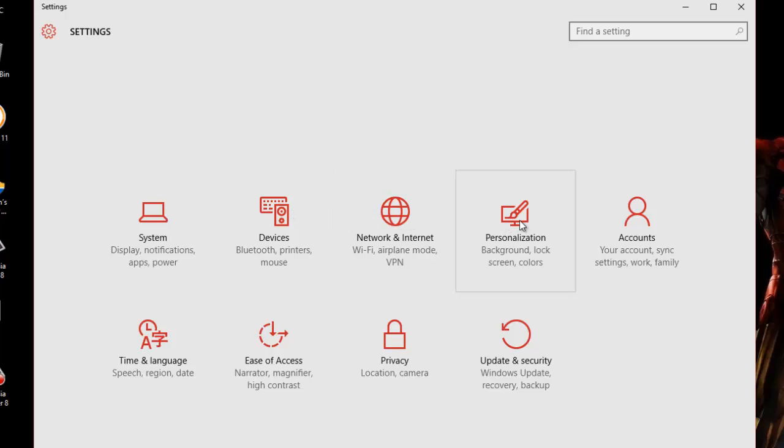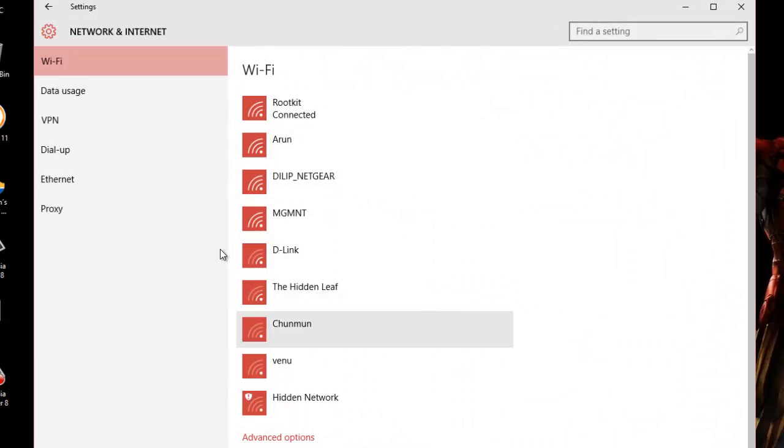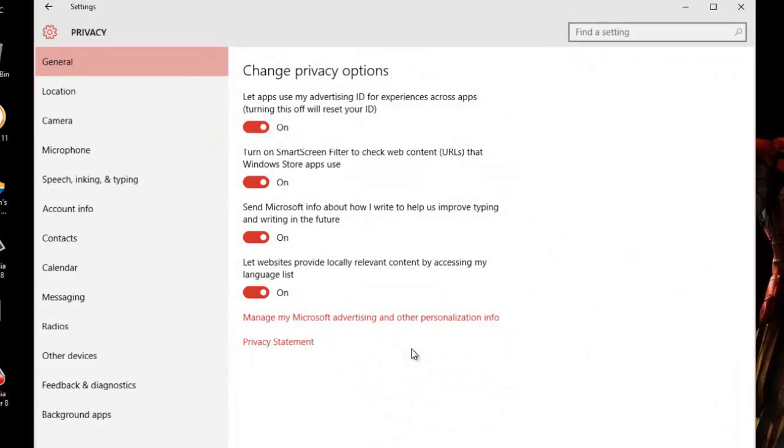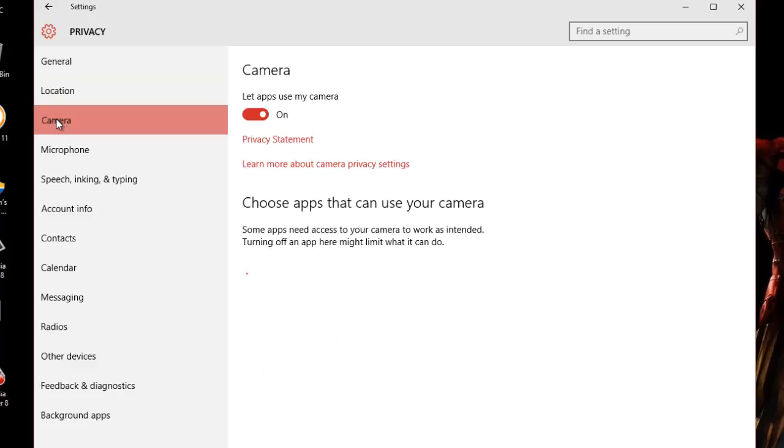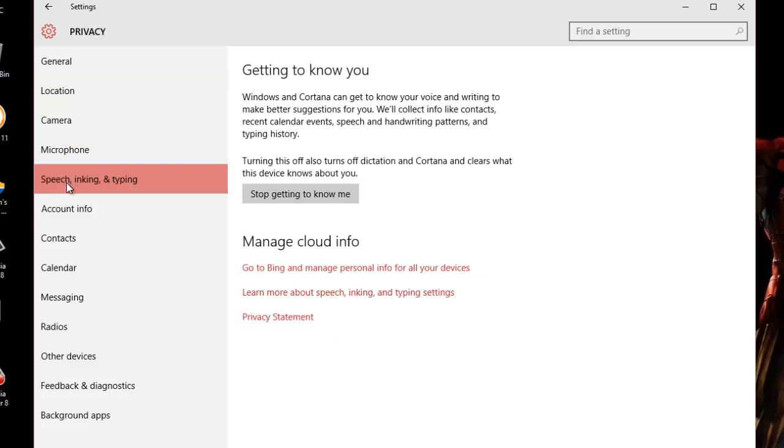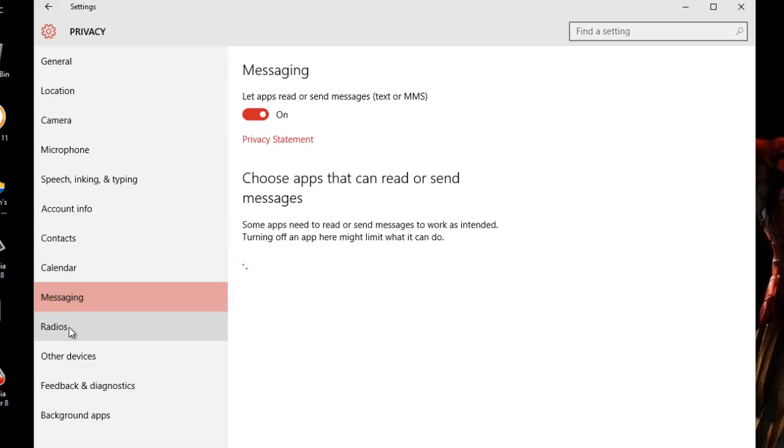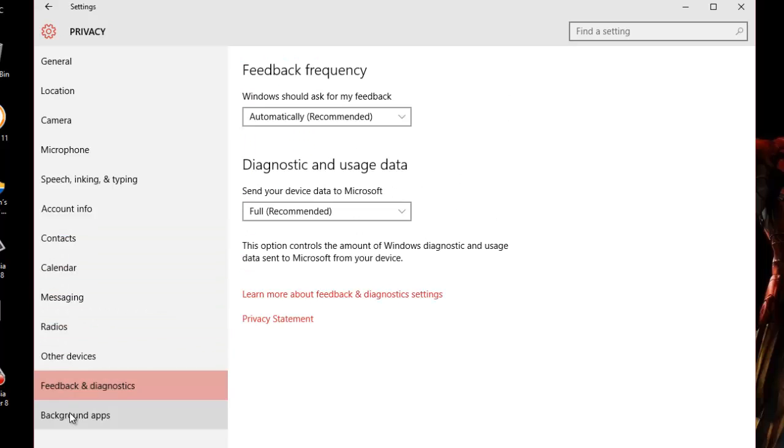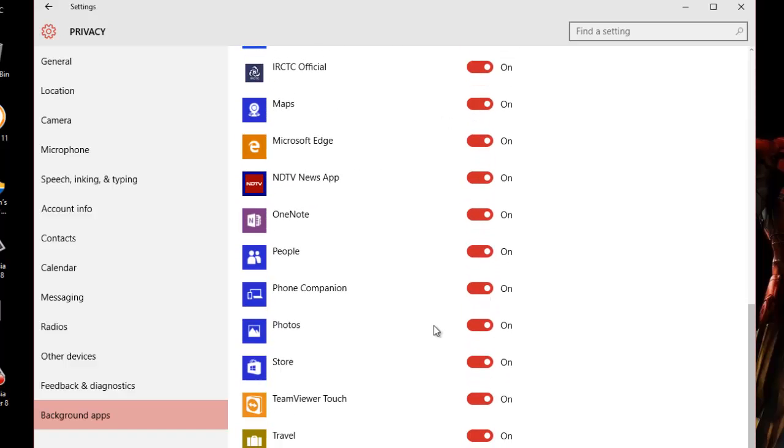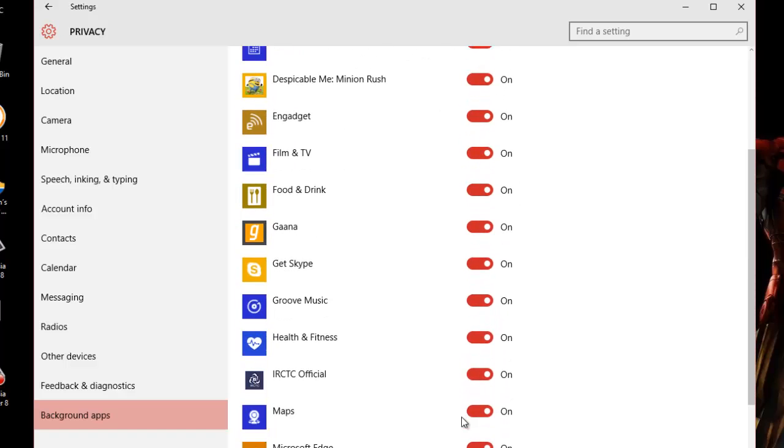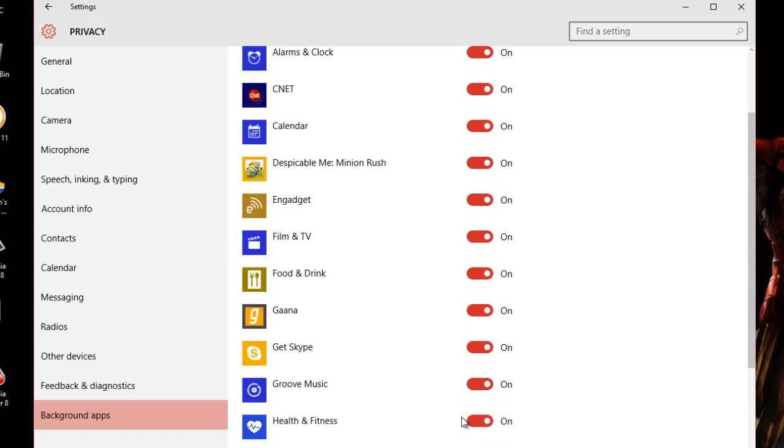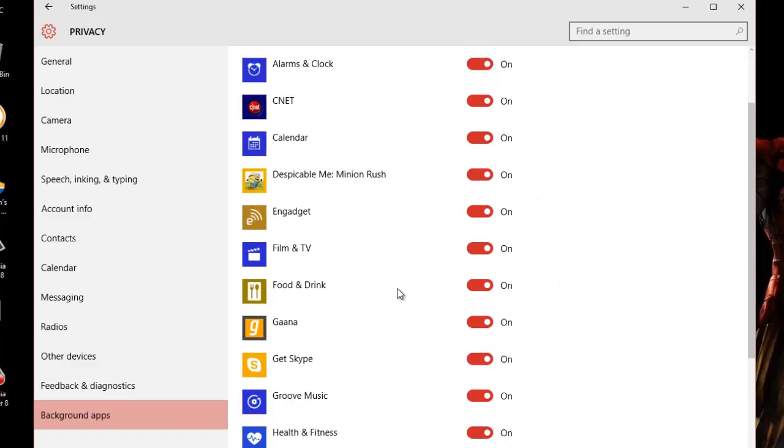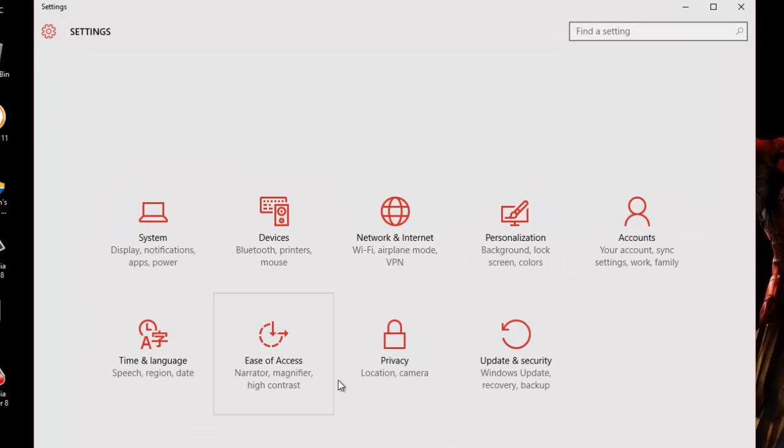Similarly we have options in Network and Internet, and if I go to Privacy, we have change privacy options for location, camera, microphone, speech, linking, typing, account info, contacts, calendar, messaging, other devices, feedback, and background apps. This is interesting - you can actually turn off applications running in the background, similar to your phone. This will really help improve the performance of your system and data usage.